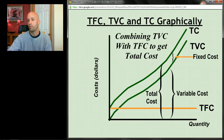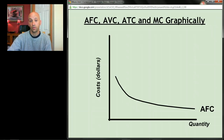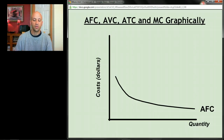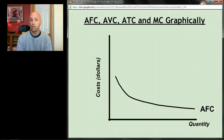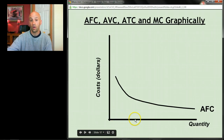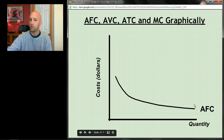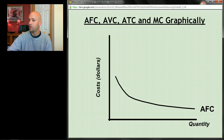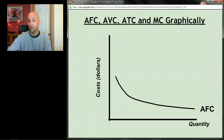Much more important than the total graph is the next one — the averages and marginals. The least important curve is average fixed cost, which when graphed always drops continuously. The more you produce, the more you divide that constant fixed cost by higher and higher numbers, so AFC falls and eventually goes asymptotic to the x-axis — getting smaller and smaller but never quite touching it.